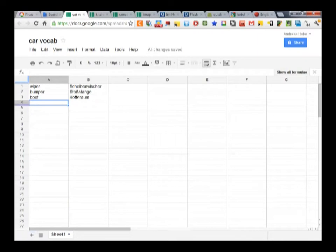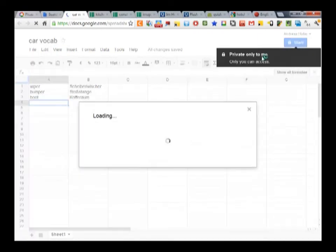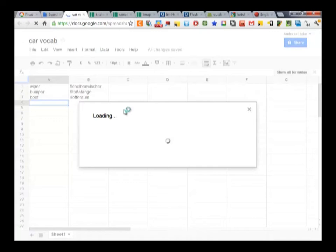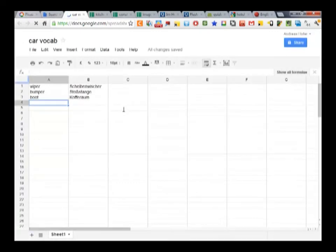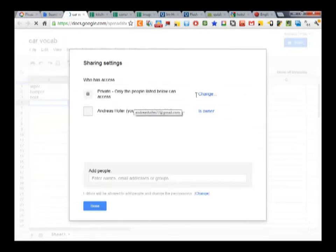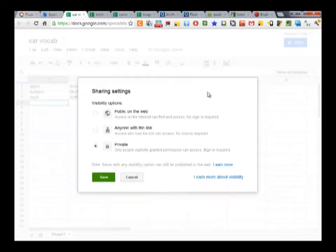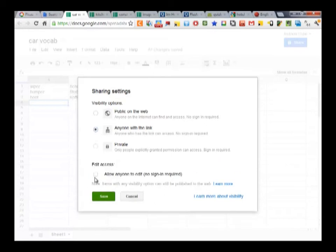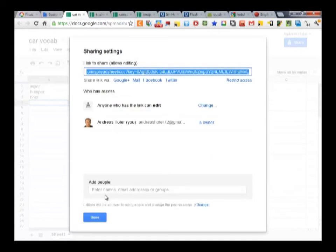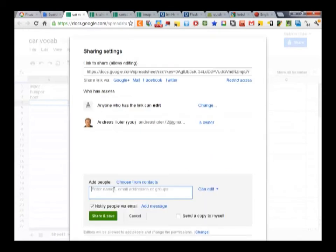In order to allow other students to collaborate on the spreadsheet, you have to share it using the button at the top. The safest option is to share it via the link and send the link to the other students who are meant to collaborate on the vocabulary list.